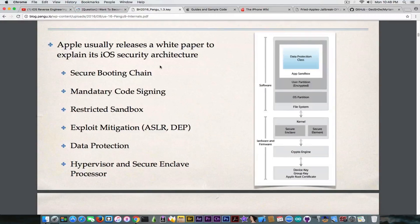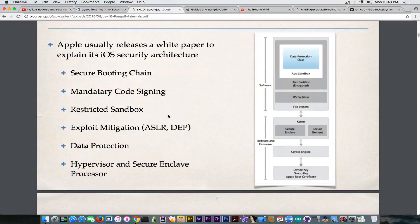Then you have exploit mitigations: ASLR and DEP (data execution prevention), and so on. Data protection means your application can save user data on the device, but that data is protected with different access keys or encrypted in various formats. That is data protection in a nutshell.